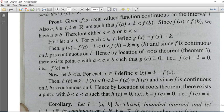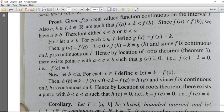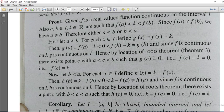By the Location Root Theorem, since G is continuous and G of A is negative and G of B is positive, there exists a point C lying between A and B such that G of C equals zero. Since G of C equals F of C minus K, we get F of C minus K equal to zero, which means F of C equal to K. So there is a point C lying between A and B such that F of C equal to K.